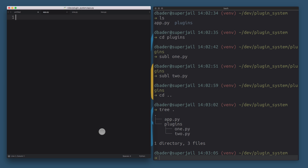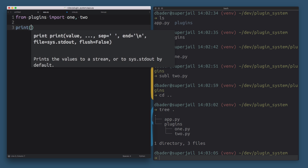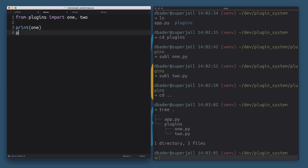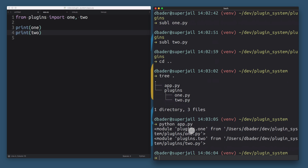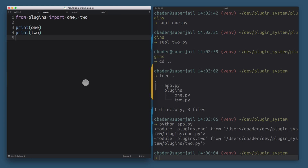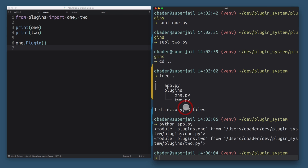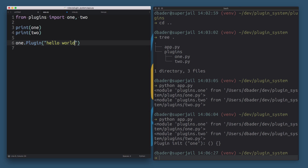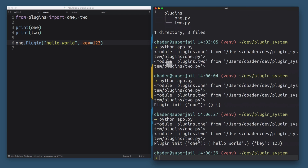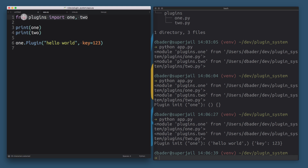Now the interesting part: how can we dynamically import these modules in app.py? Of course I could just write 'from plugins import one, two' and print them out — and running that confirms it successfully imported the modules. I can do 'one.Plugin("hello world")' and it prints out the init message. But this is not very interesting because we've just hard-coded the plugin names.